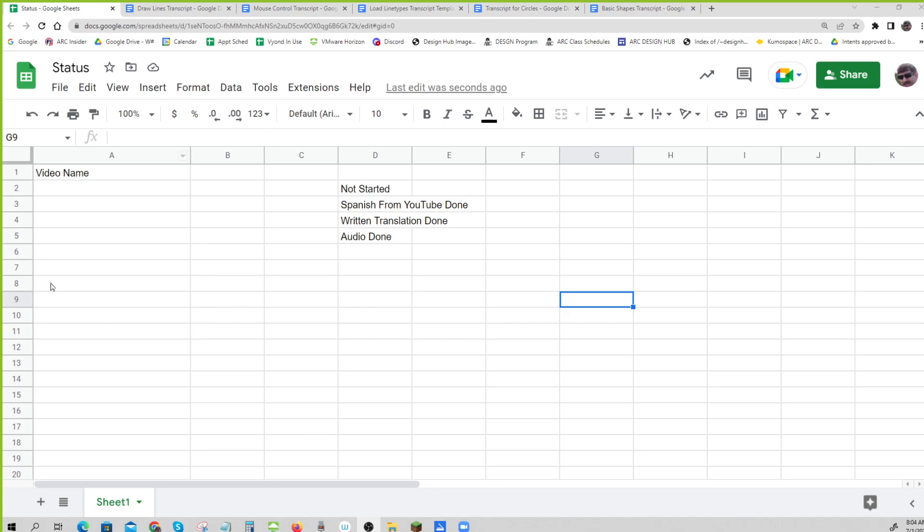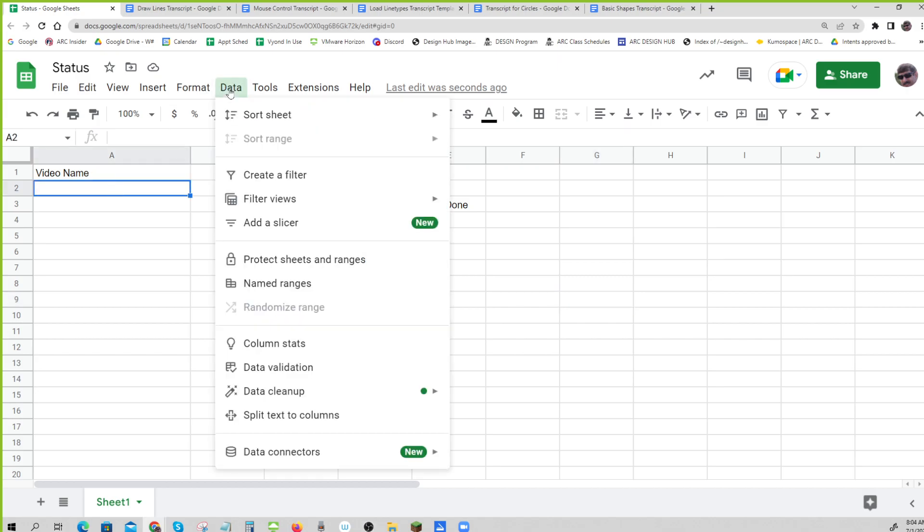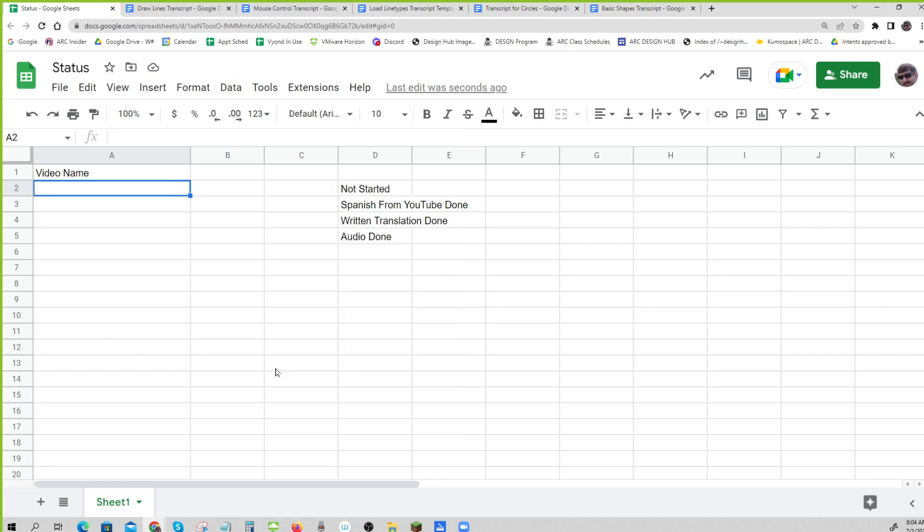So I've started a recording to demonstrate how to do the status report. And this part is not how to do it, but how to set it up.